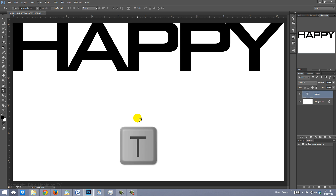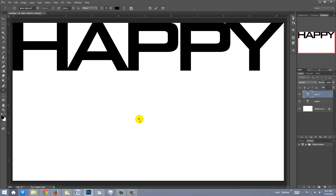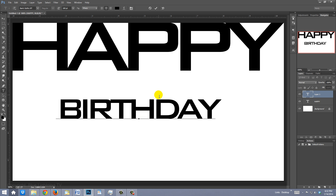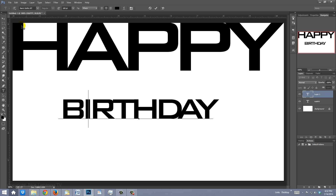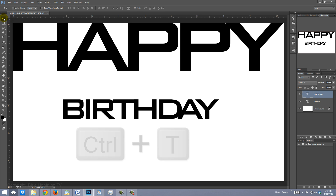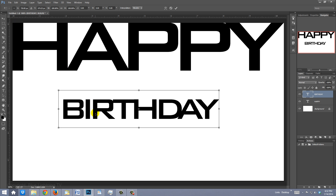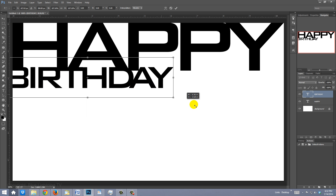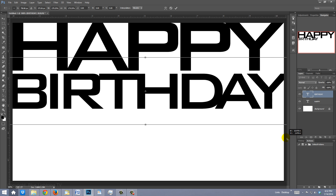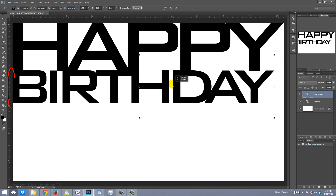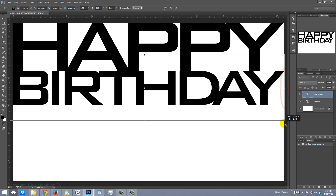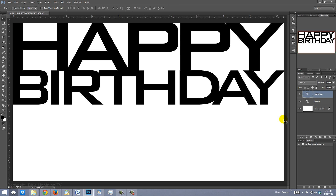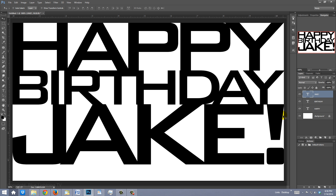Press T to open your Type Tool, click on your document, and type out your second line of text. Adjust the kerning. Click on your Move Tool and open your Transform Tool. Move it to the left and drag the corner of the Transform to the right. Adjust the size and position of the text so it's flush with the sides of the document and the bottom of the top text, then press Enter or Return. Repeat this process for the other lines of text.